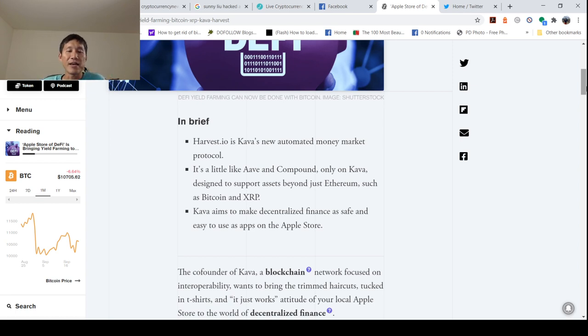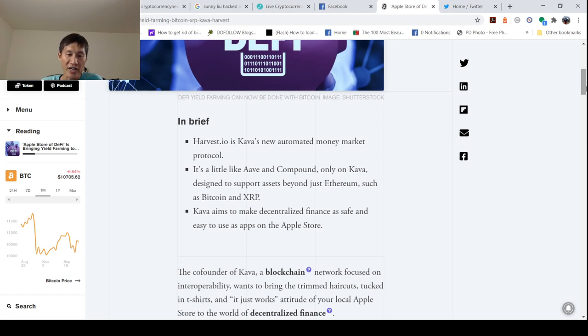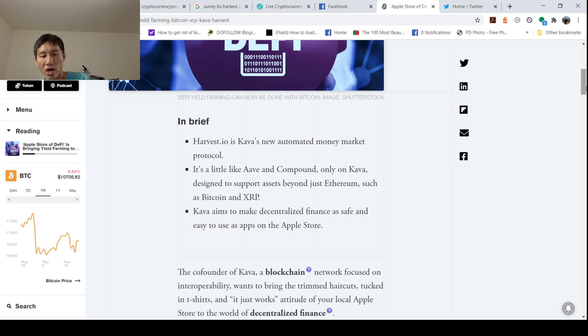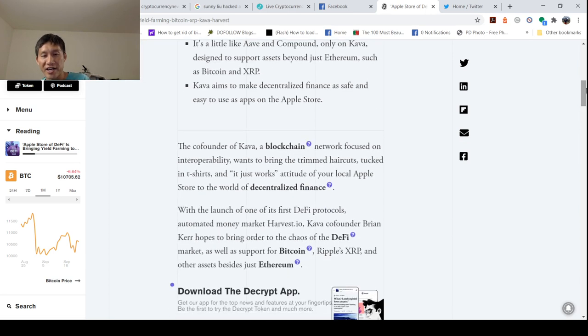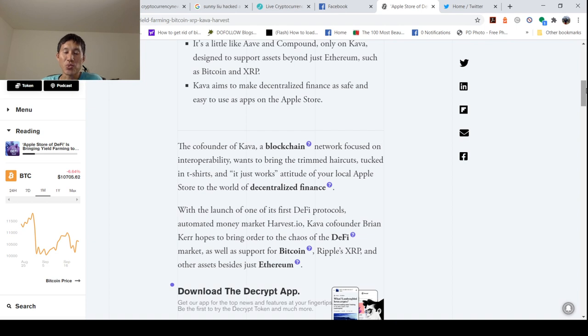Kava aims to make decentralized finance as safe and easy to use as apps on the Apple Store. The co-founder of Kava, a blockchain network focused on interoperability, wants to bring the trimmed haircuts, tucked in t-shirts, and it-just-works attitude of your local Apple Store to the world of DeFi.